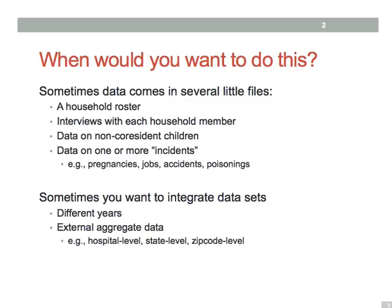The second occasion you might want to combine data sets is when you have related data from separate sources. This might be as simple as different years of the same data that you want to pull together, but it may also be that you have individual data in one data set and your employer level data comes from another data set.